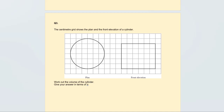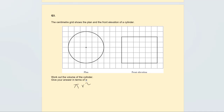Because it's a non-calculator question, it's asking you to write the answer in terms of pi. First, work out the area of the circle using the formula pi r squared. We need the radius — count the squares from the midpoint: one, two, three — so the radius is 3. The area of the circle is pi times 3 squared, which is pi times 9, which is 9 pi.